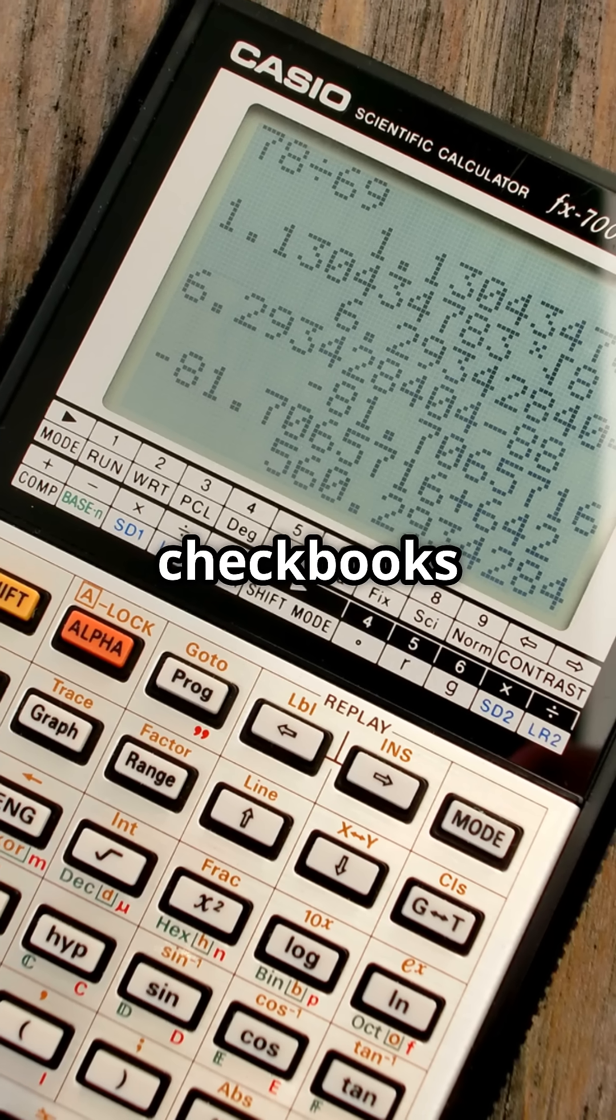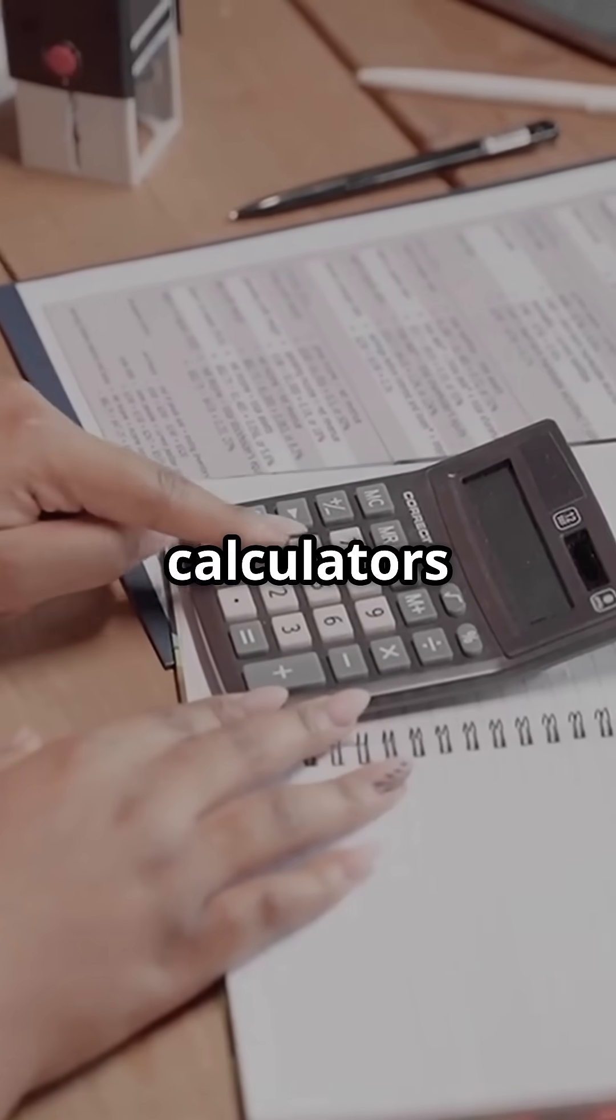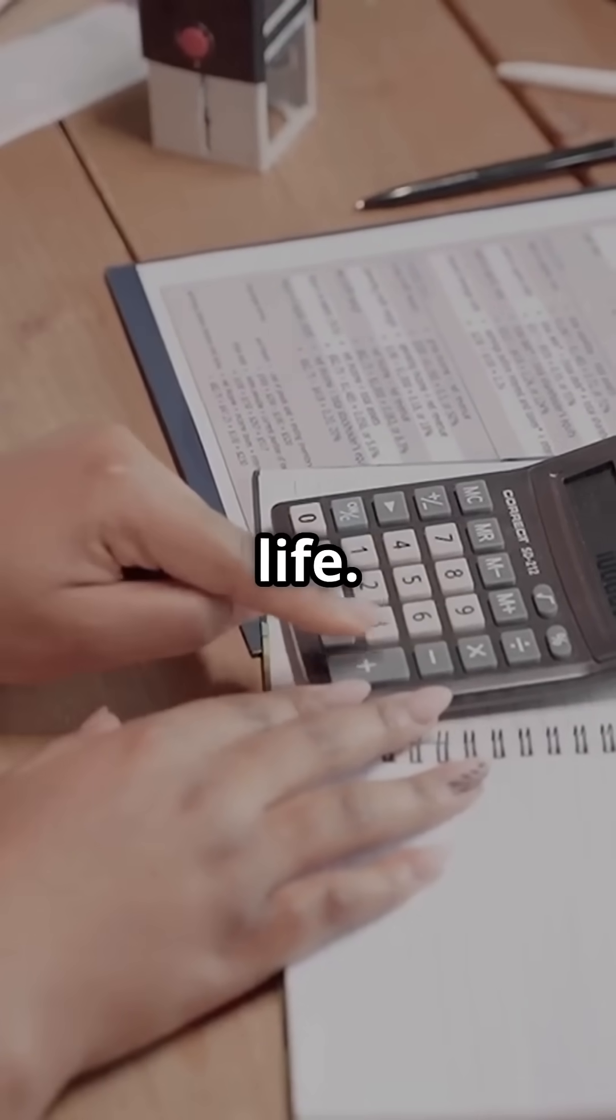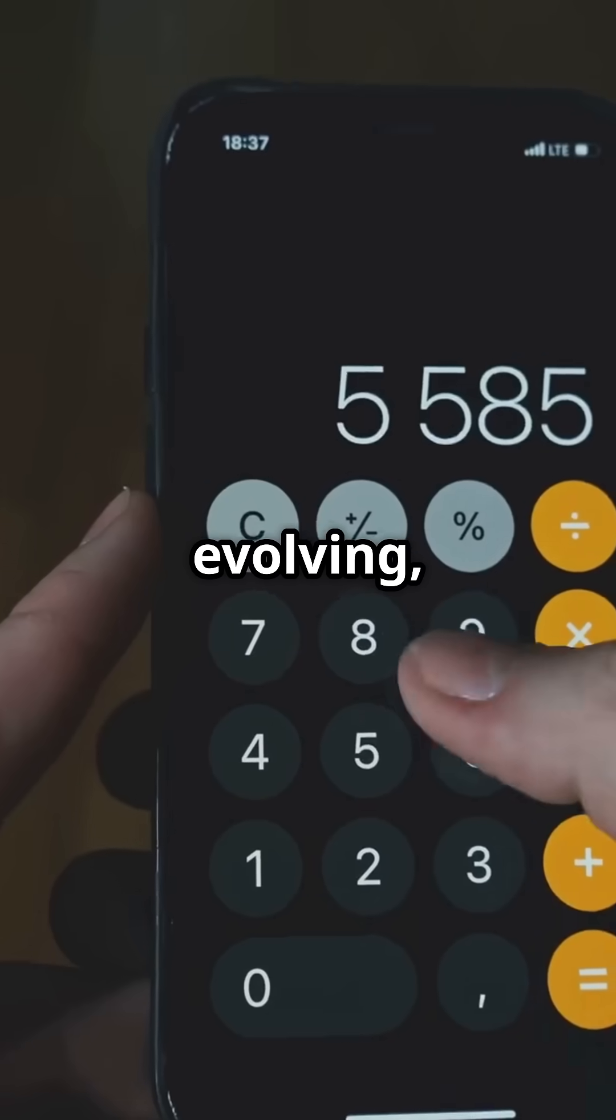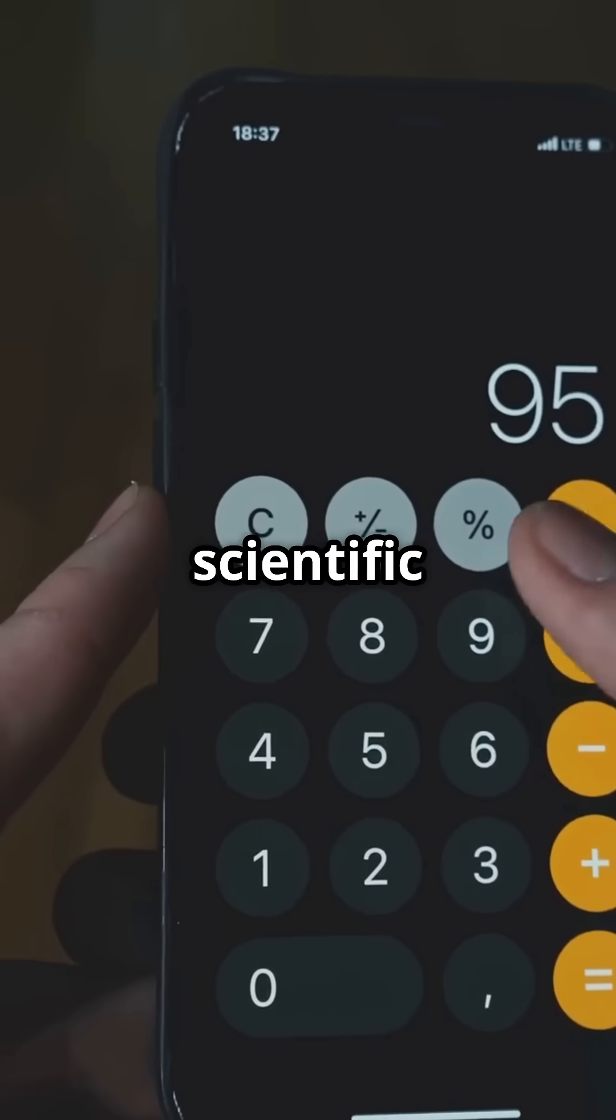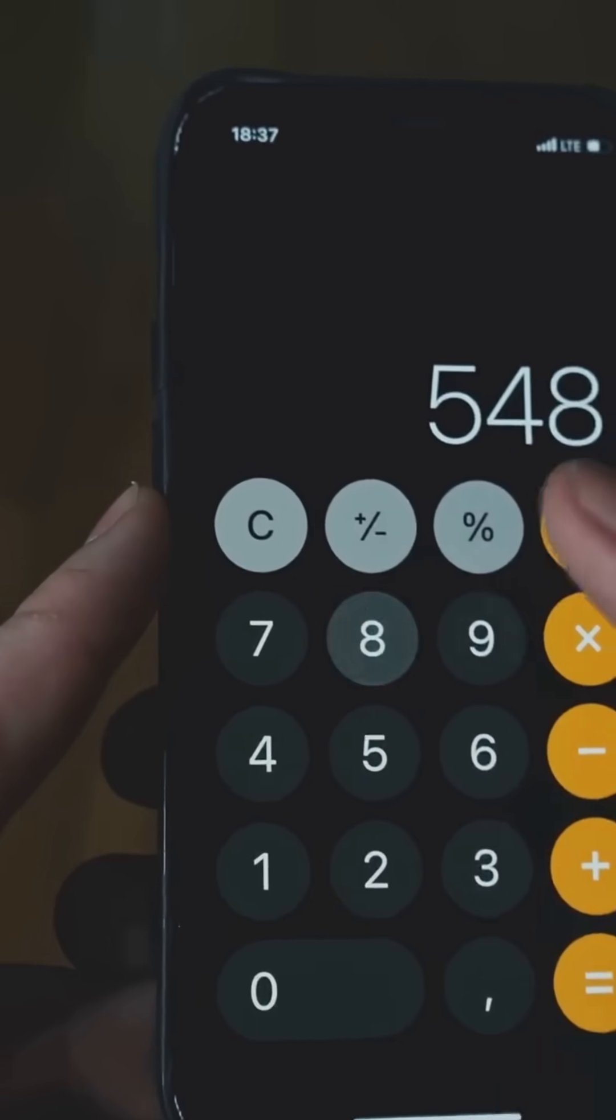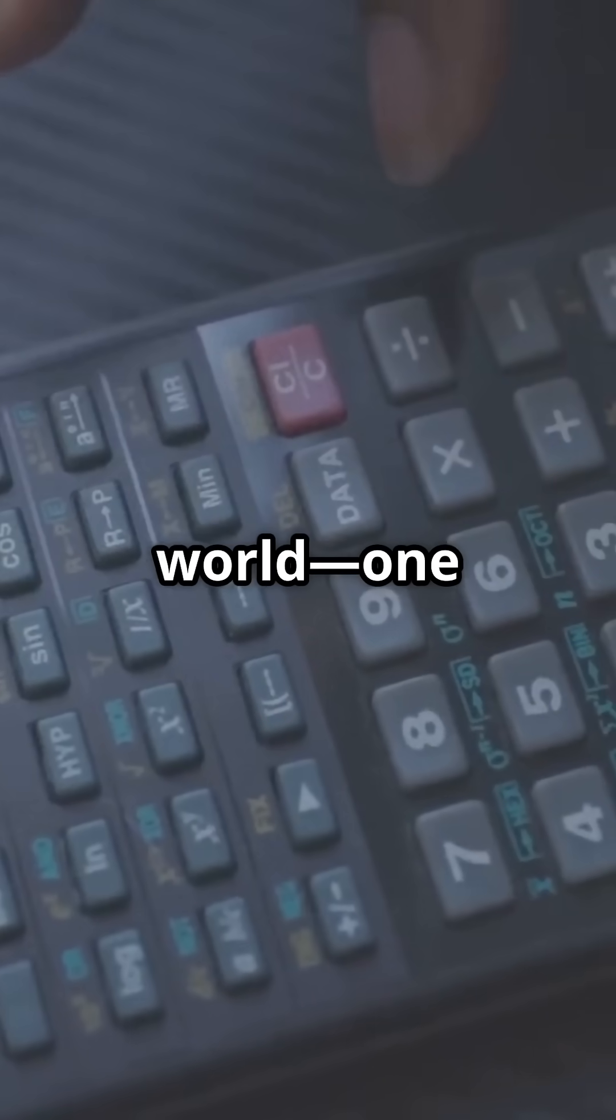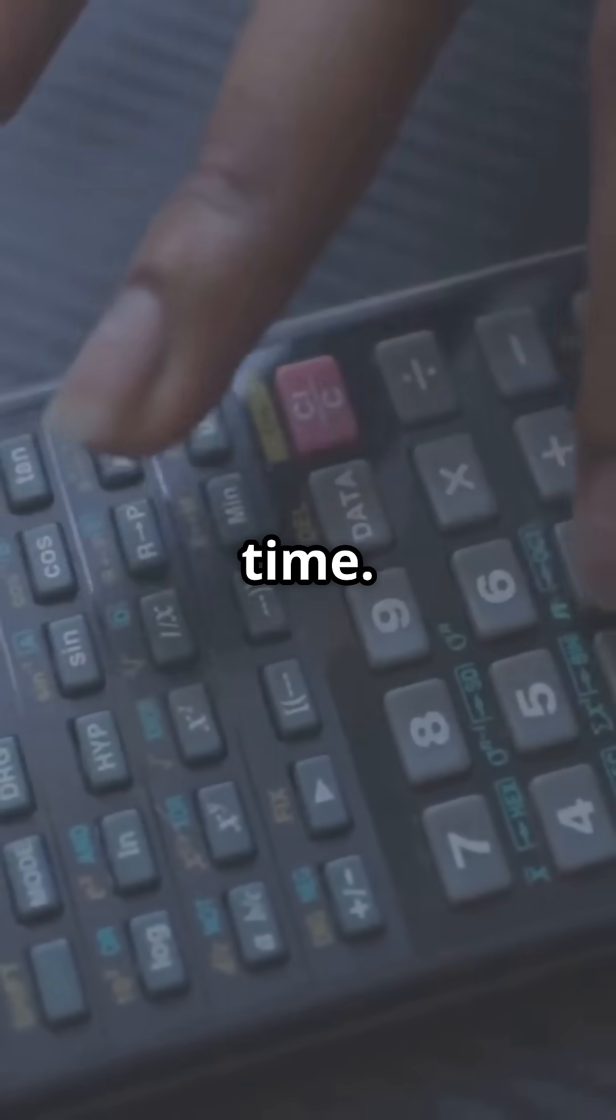From balancing checkbooks to calculating tips, calculators became indispensable in daily life. And they keep evolving, from scientific wonders to smartphone apps. The calculator truly changed the world, one button at a time.